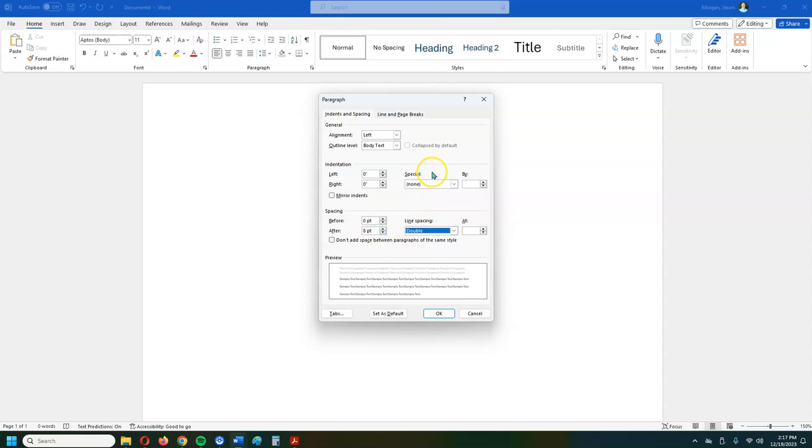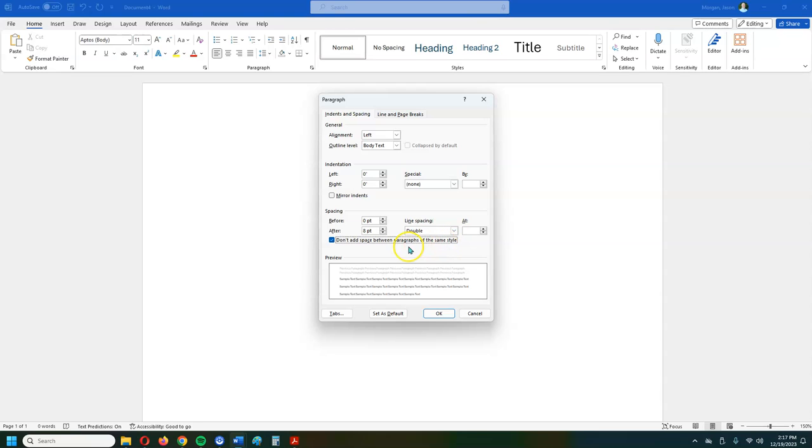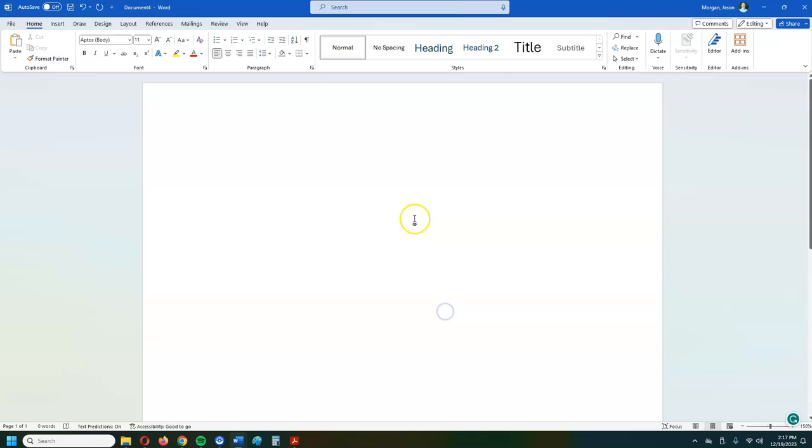Now again, because we're using the Microsoft Word application, it has this little feature right here where it's defaulted. You need to click that button because you do not want to add spaces between paragraphs. If you don't click that button, then you'll have extra gaps between your paragraphs. And that's bad because everything should be double spaced. So then we're going to hit okay.